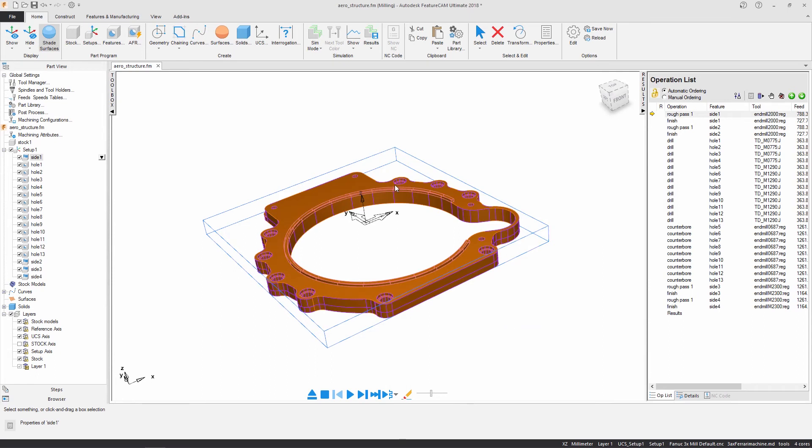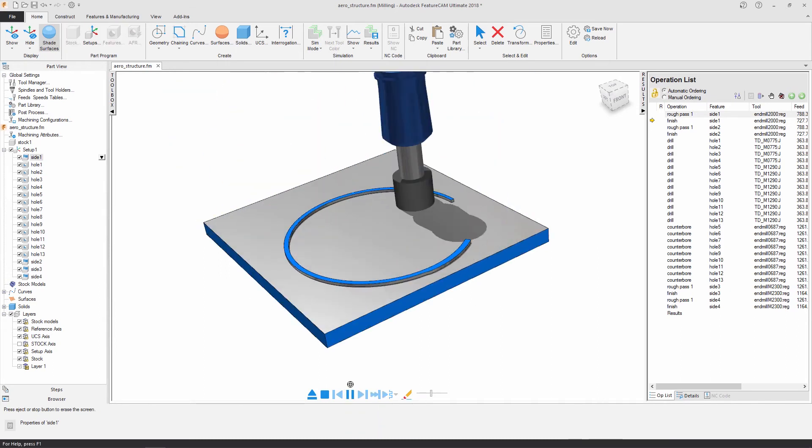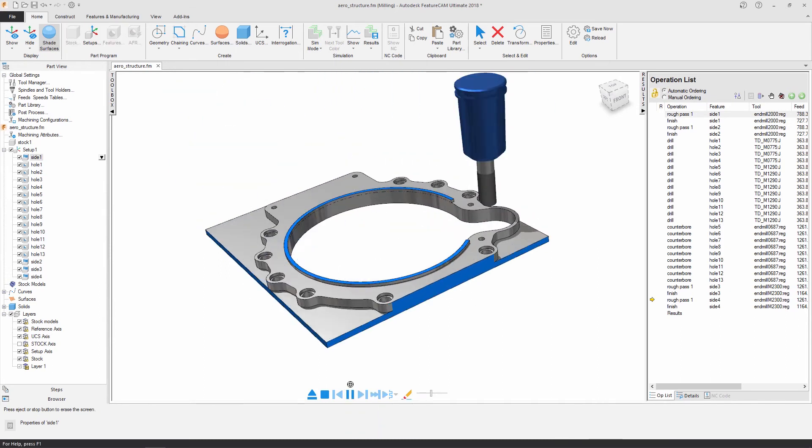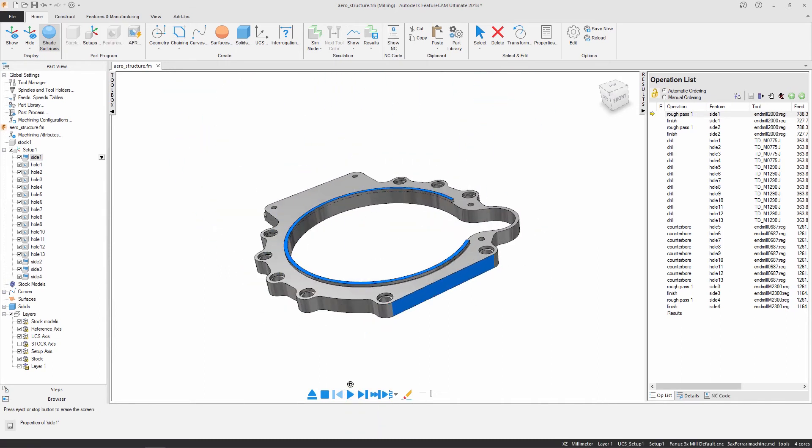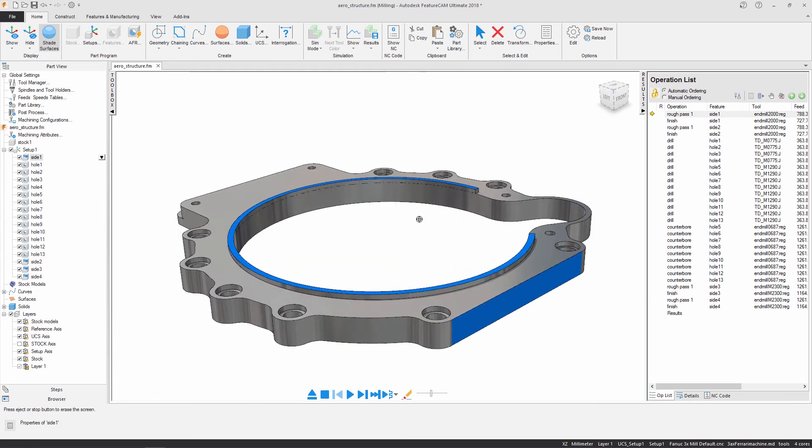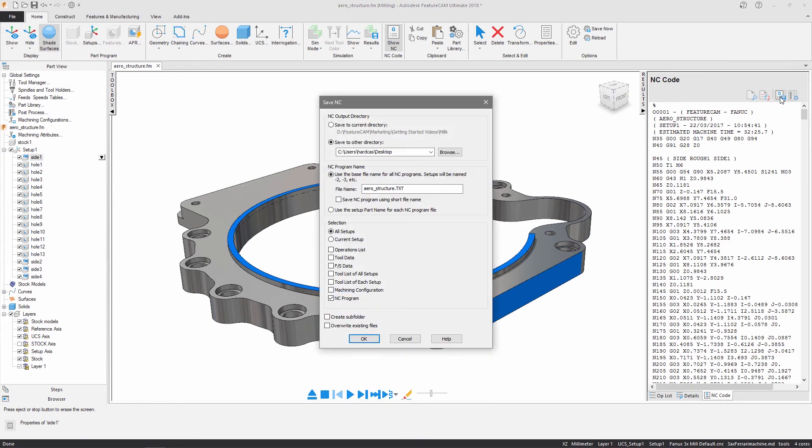A 3D simulation shows a rendering of the initial stock and proceeds to show the material that will be removed following the order of the operations list. I can display the NC code in the results window and save it along with select manufacturing details to a specified directory.